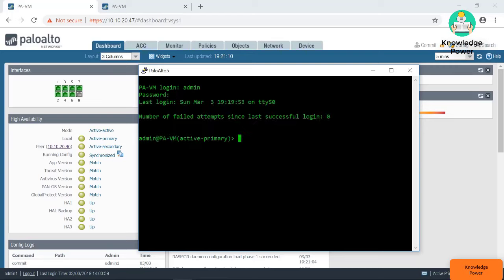Show commands are very useful when you're trying to find something you can't find on the GUI. For example, 'show high-availability state' — press space bar, press '?', select 'state'. It tells me I'm currently active-active and the active primary unit of this cluster, and I've been in that state for the last six hours. You can find information more easily through the console. You'll get that information faster if you're troubleshooting and need it right away. That's why it's important to get familiar with the console.